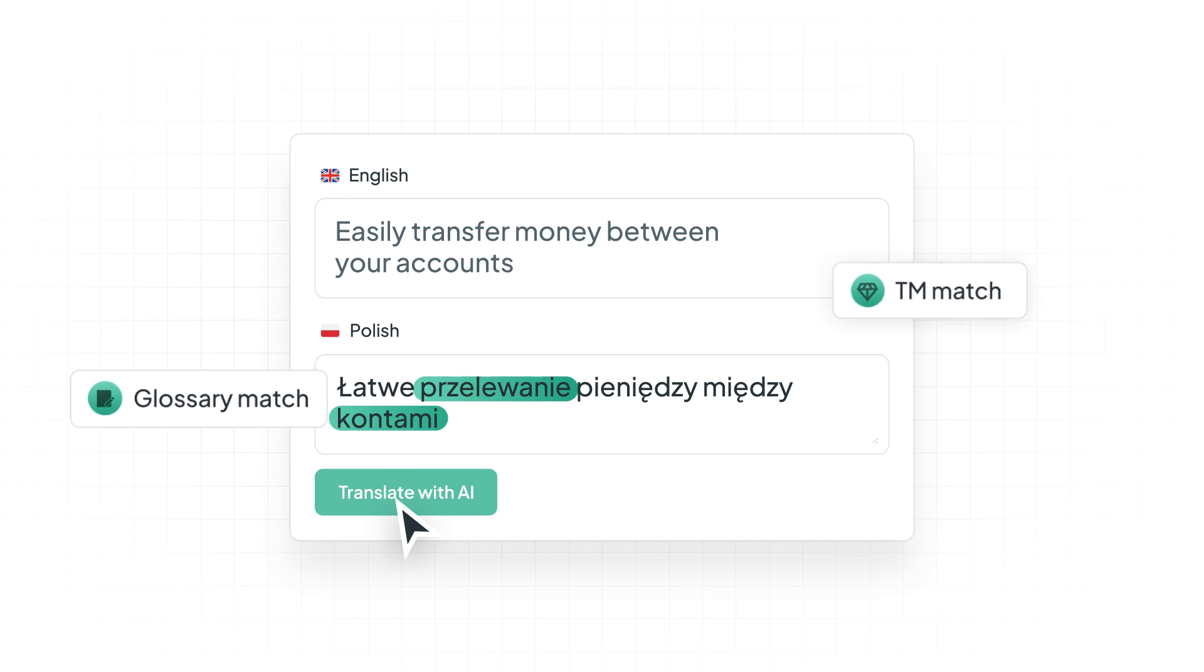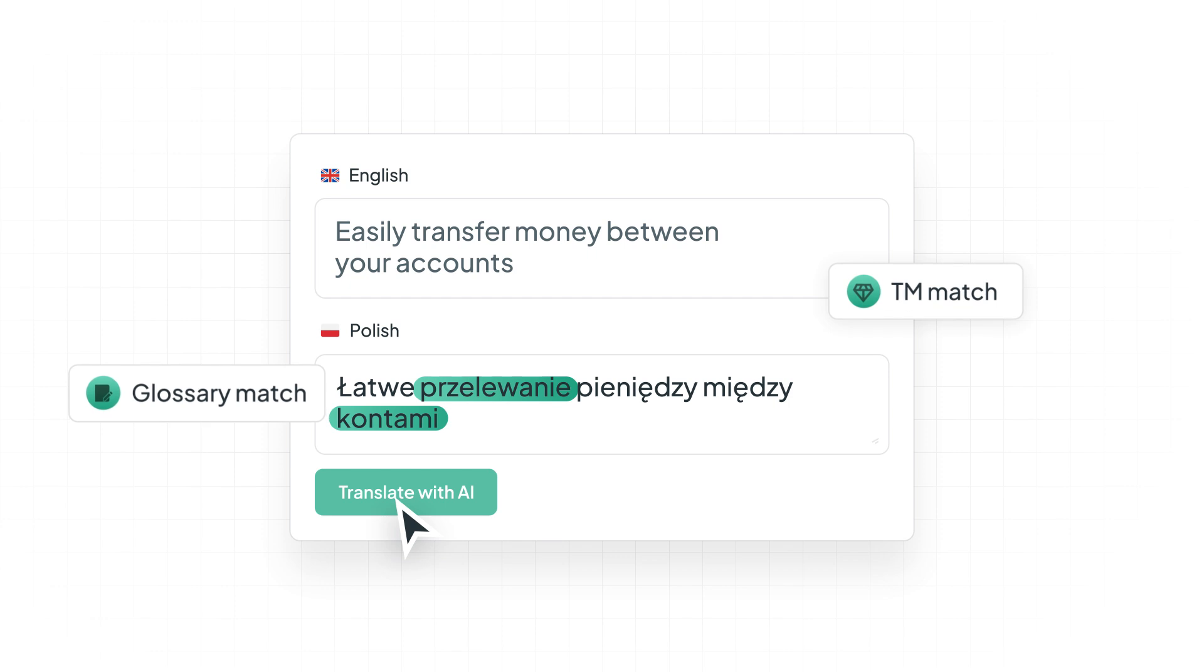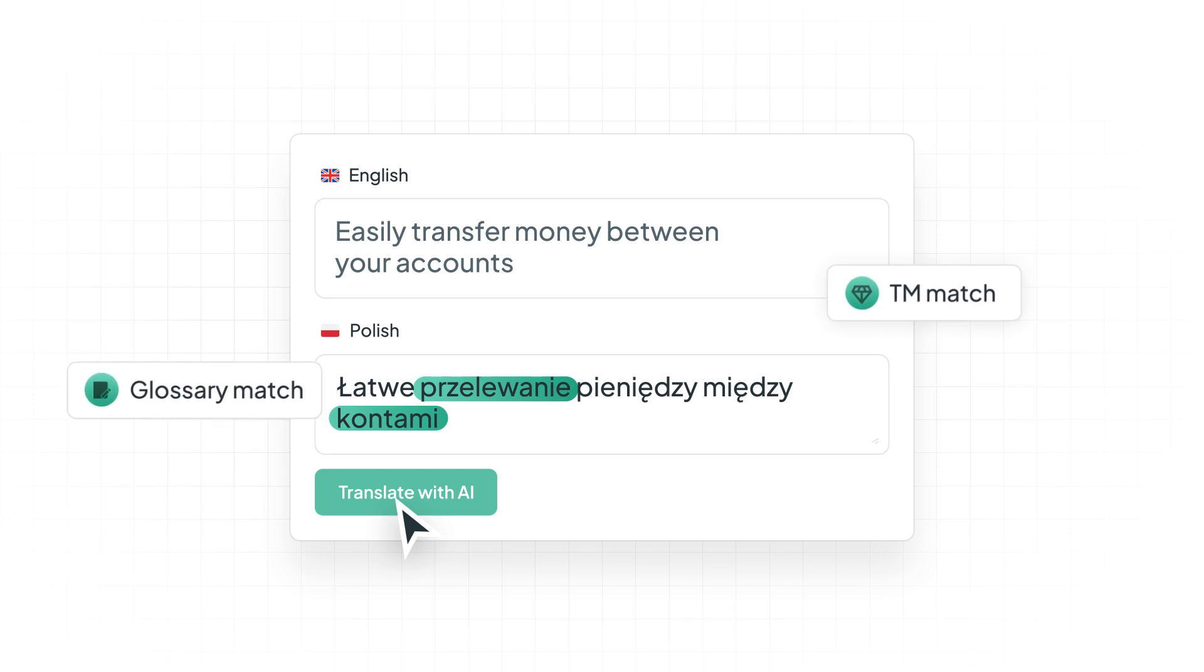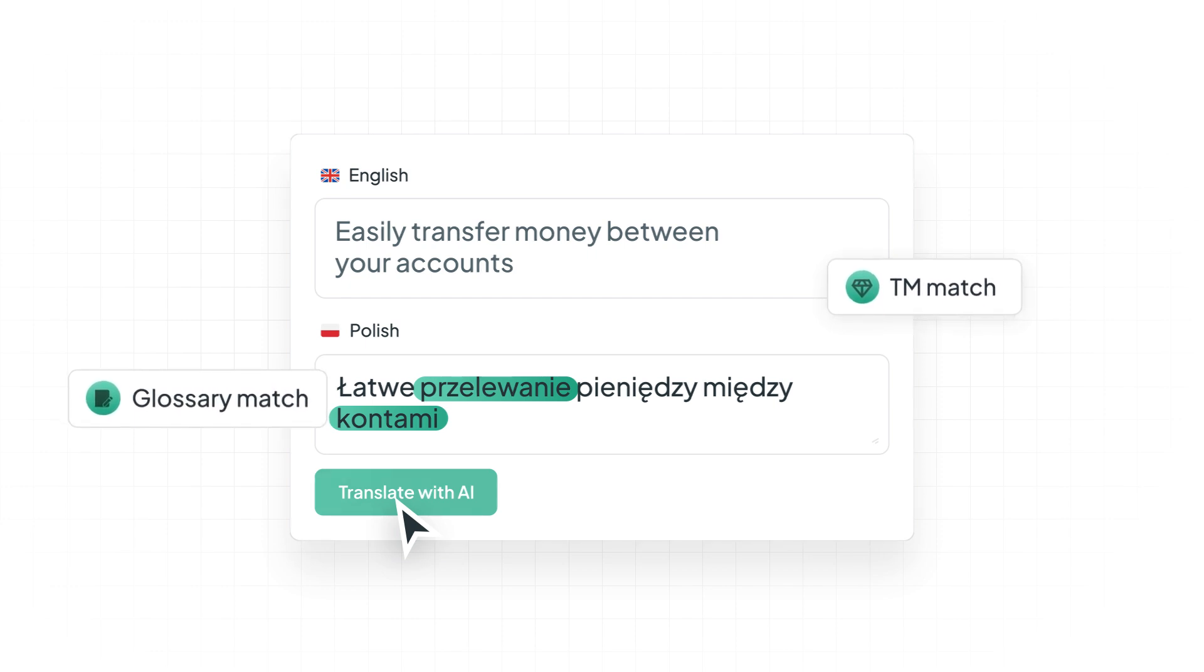For translating entire projects and making full use of glossaries and TMs, training your model is essential. Training empowers the AI to consistently apply available resources in the whole project for precise translations.